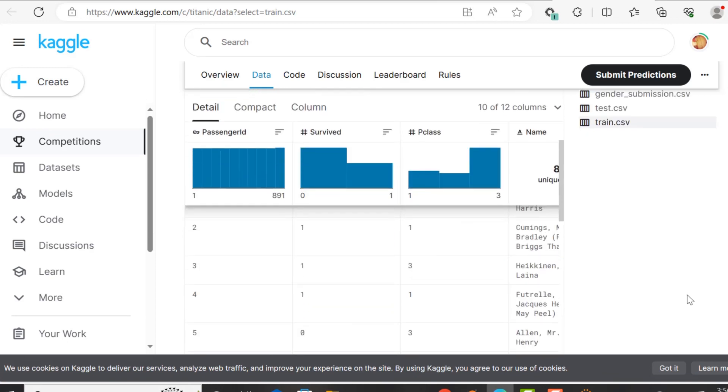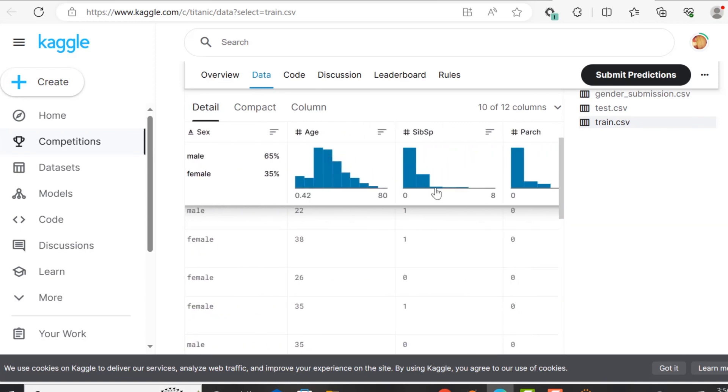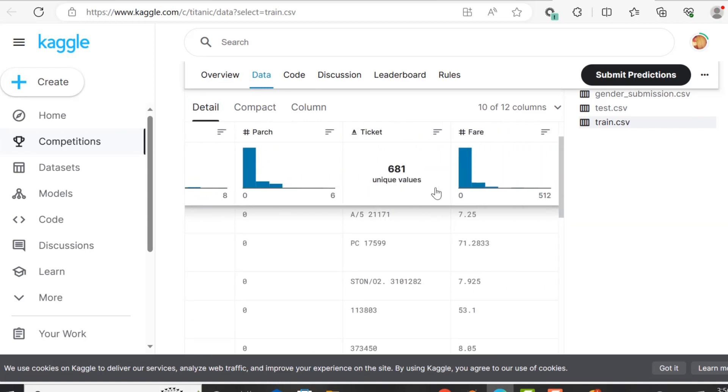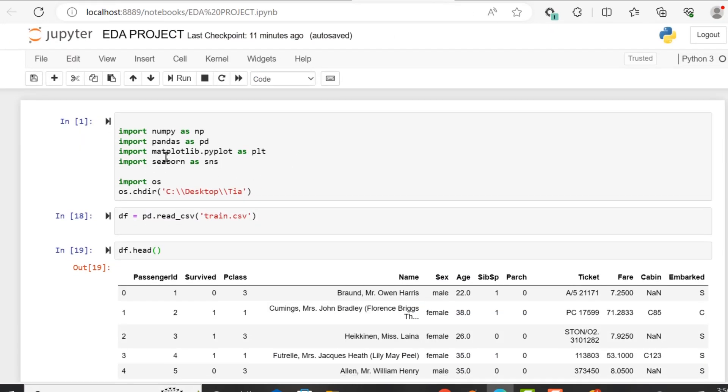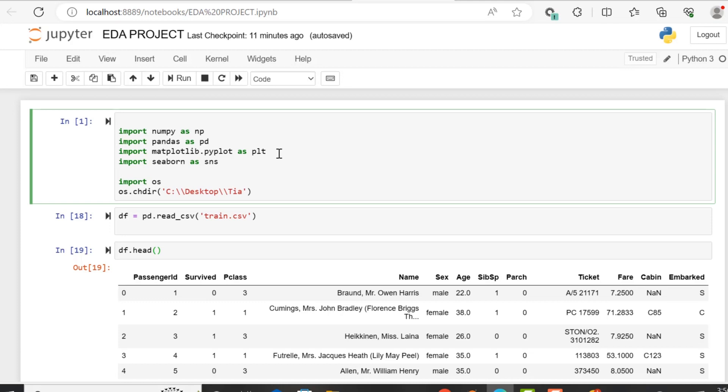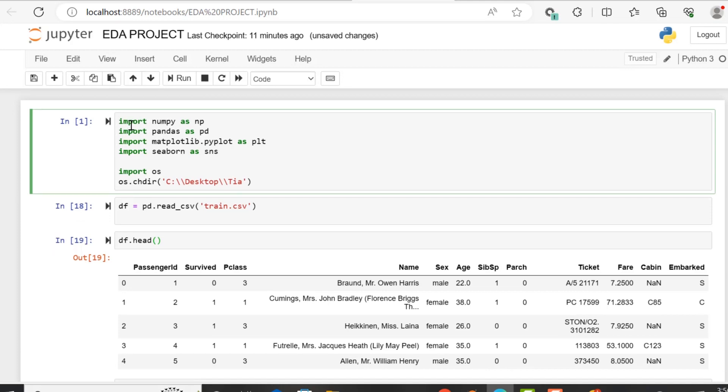So essentially, we are going to be looking at data about the passengers aboard the Titanic, and including whether they survived or not, and what metrics around that will support if they survived or not, or what correlations we can see based on that.